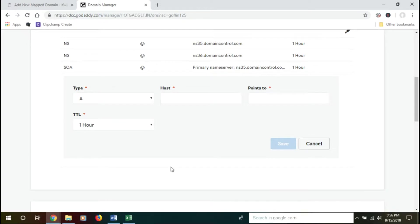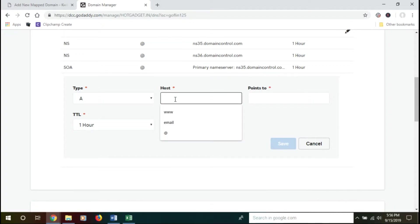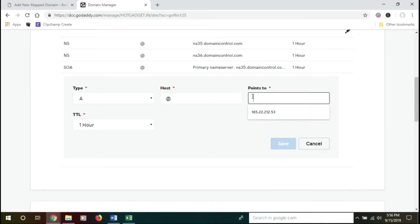You need to host the A record to both @ and www. Let's start with @. Here in Host, you need to put @, and Points To will cover your IP address. Go to your customer dashboard, copy this IP, and put it here.